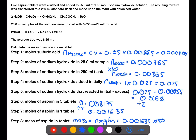The gram formula mass of aspirin is 180, which can be calculated from the formula in the balanced equation. This gives a mass of aspirin in one tablet of 0.294 grams.